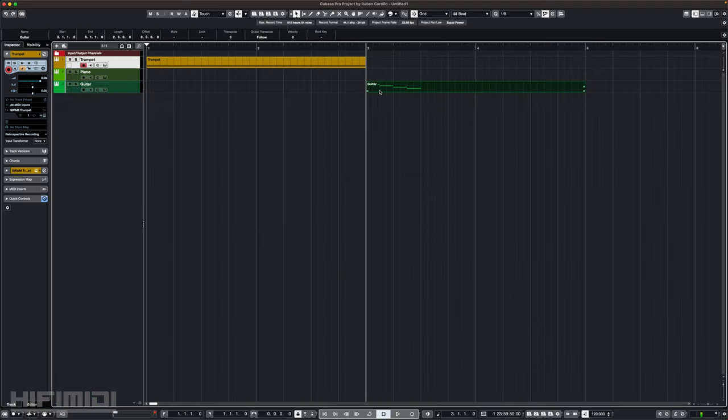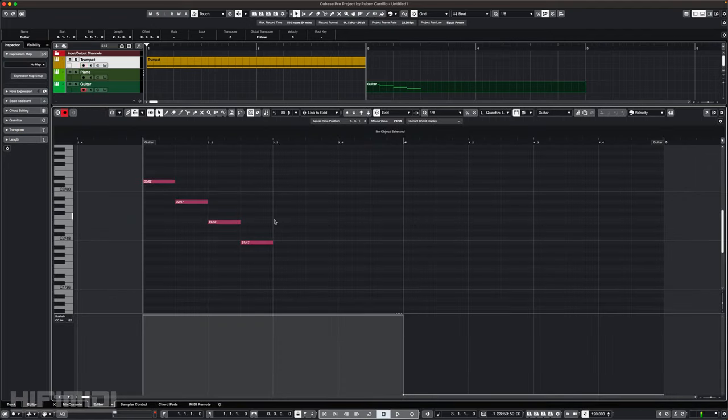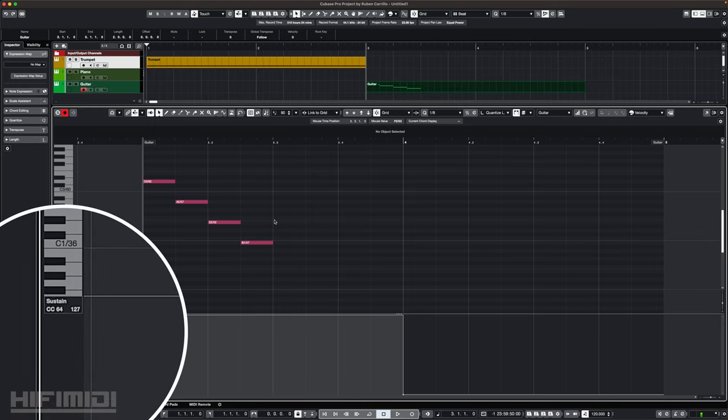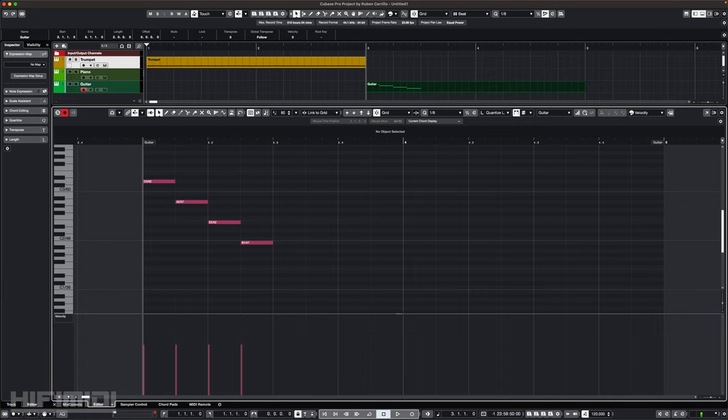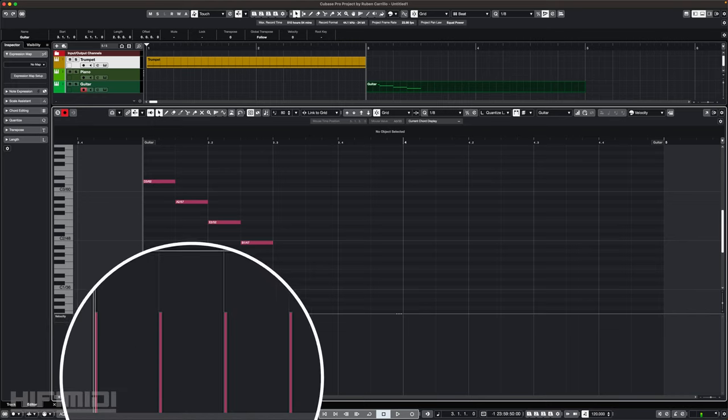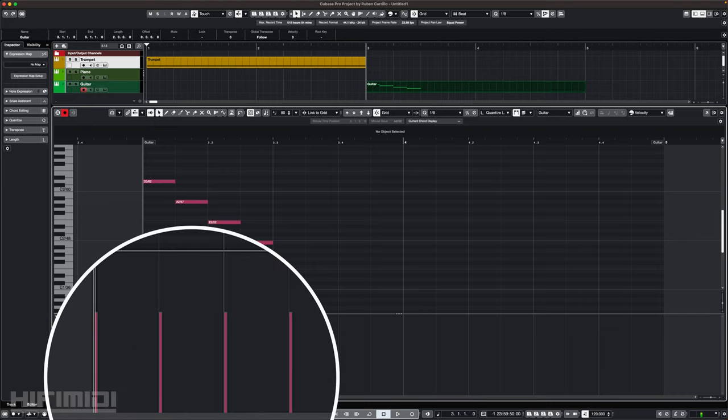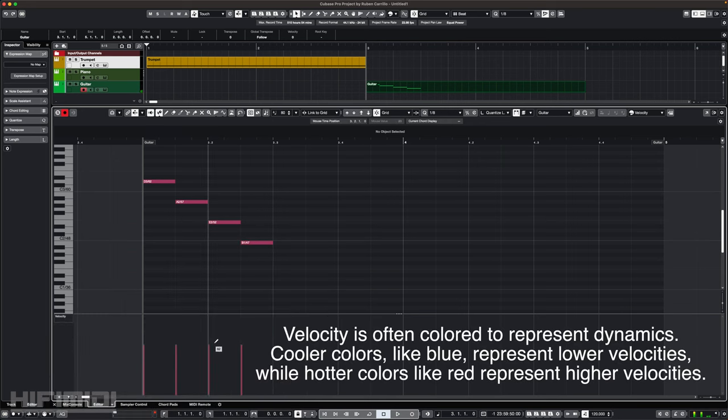Another value you should be aware of is velocity. Velocity has nothing to do with the speed of your playing or the speed of the rhythm, but rather the speed of the depression of the note. In the DAW, it simply represents a value of intensity. Velocity has its own lane just like pitch bend. Usually it will represent every note as a vertical line or column. The value range for velocity is 0 through 127.